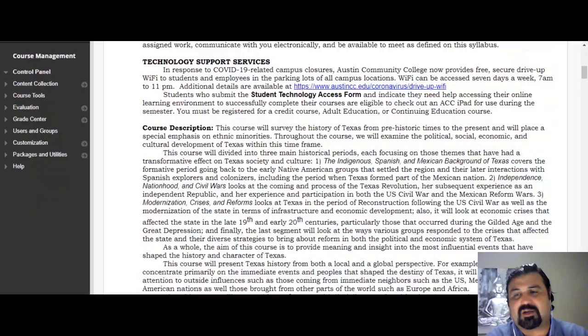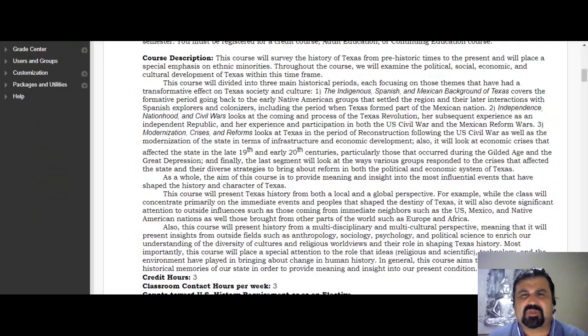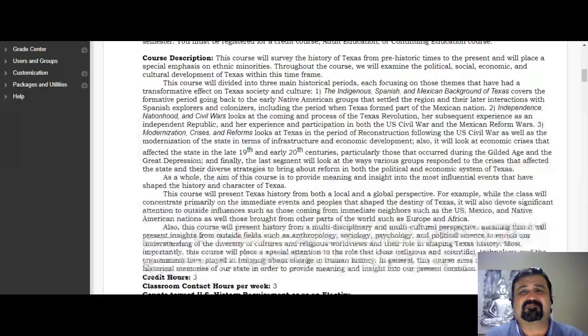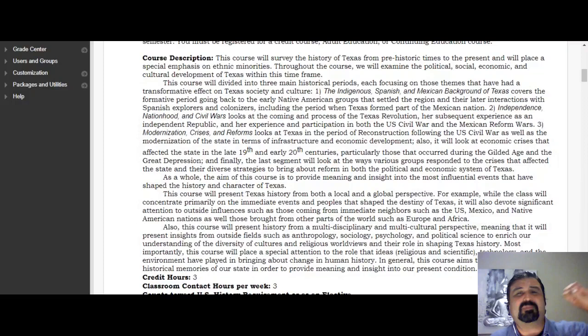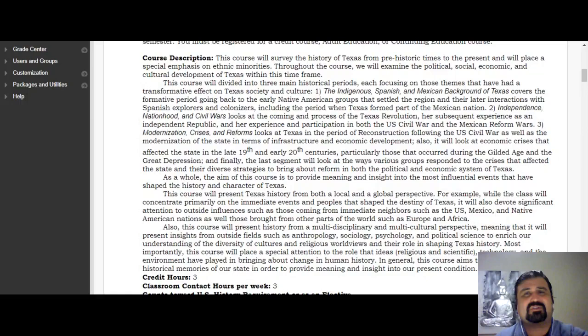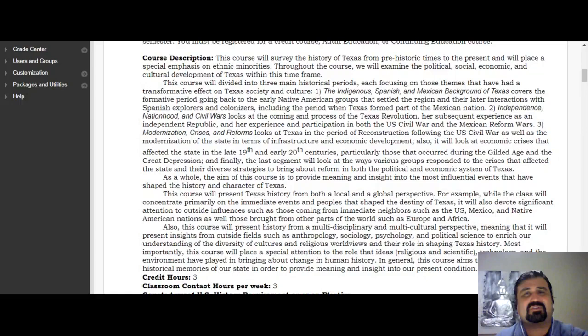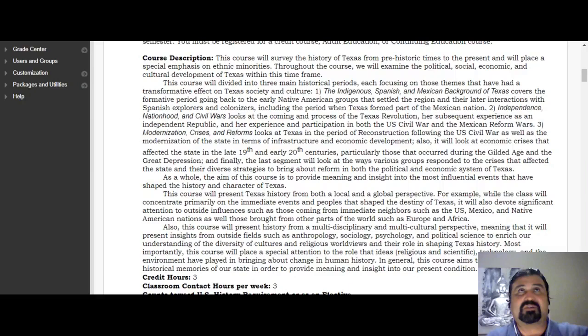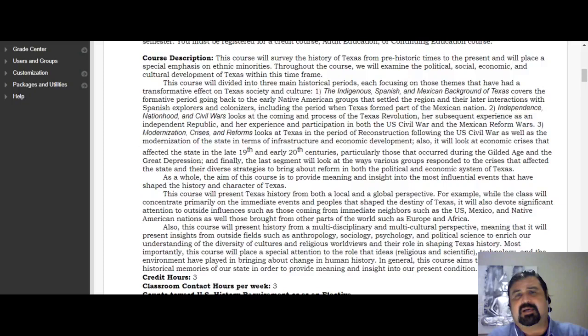Let's talk about the class content. This is a historical survey of the state of Texas, covering Texas history from prehistoric times — even before people began to write history — all the way to the present, including the early 21st century. This course will place a special emphasis on ethnic minorities, while covering a wide range of topics.